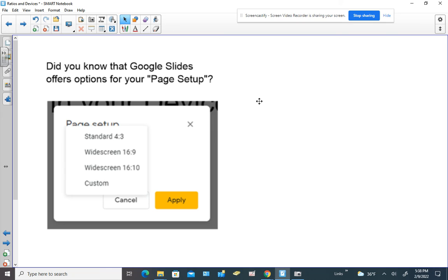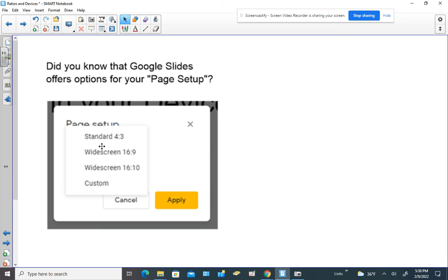Did you know that Google Slides offers options for your page setup to change the aspect ratio? Standard is 4:3, but they also offer widescreen and super widescreen, and you can even customize it. Consider playing around with that — it'll really help you understand the difference between these aspect ratios.